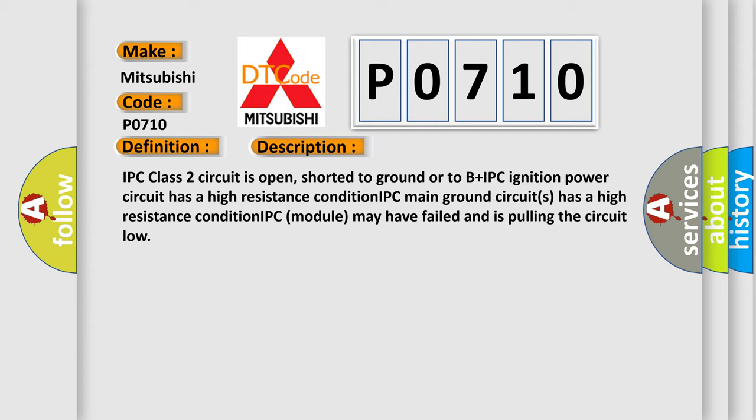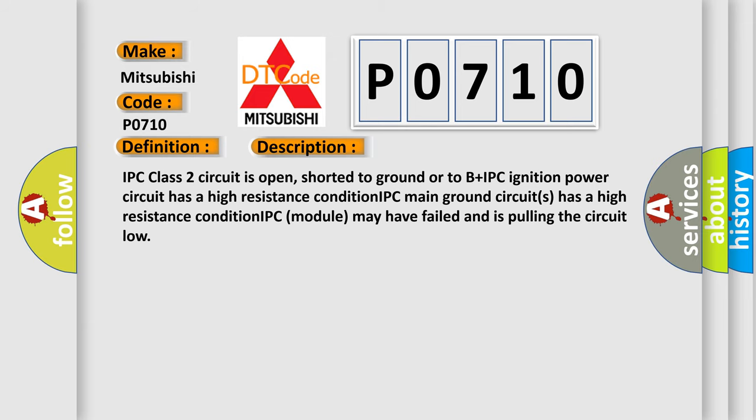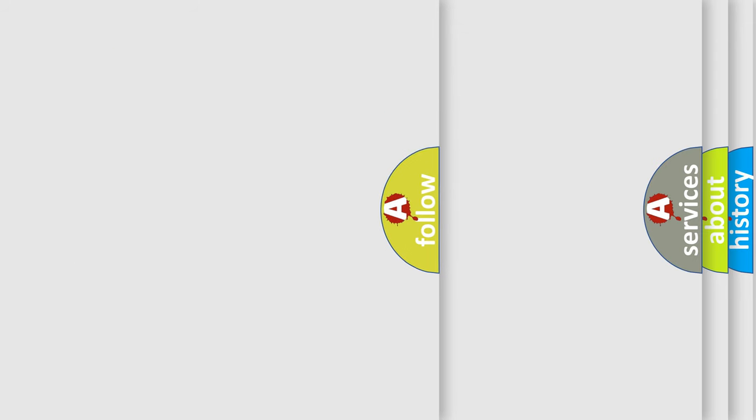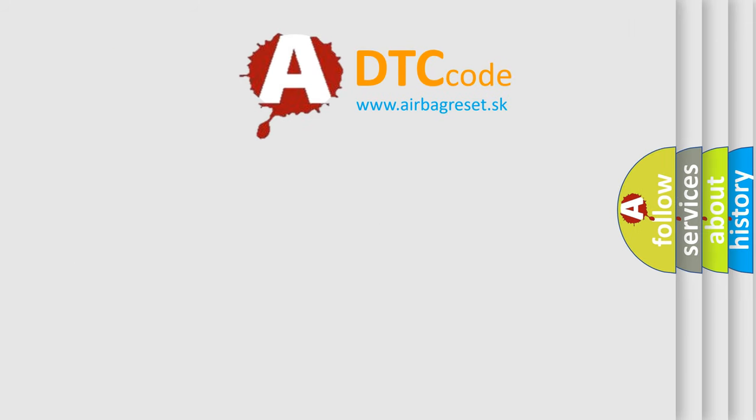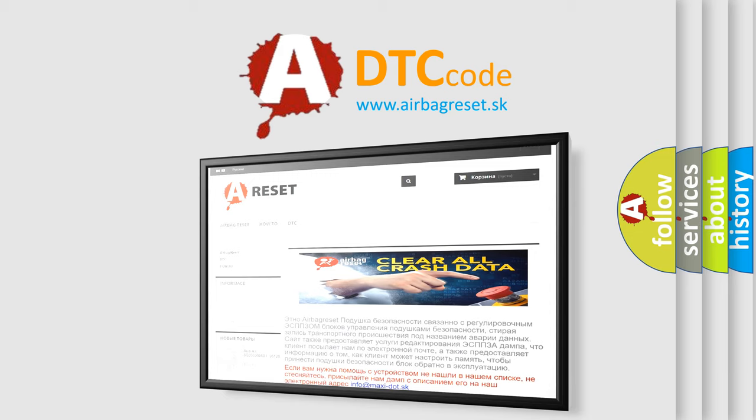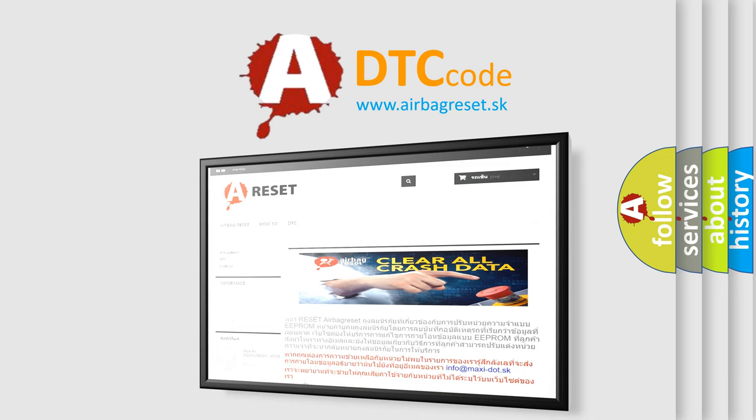The Airbag Reset website aims to provide information in 52 languages. Thank you for your attention and stay tuned for the next video.